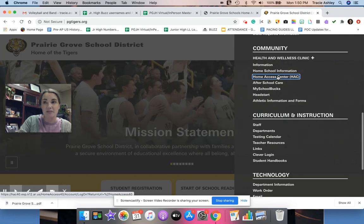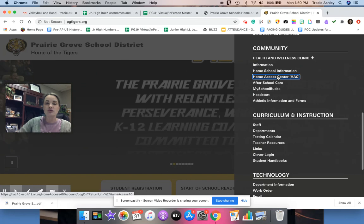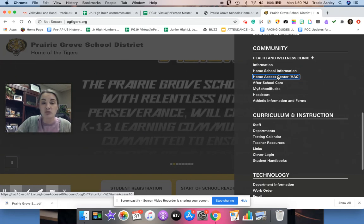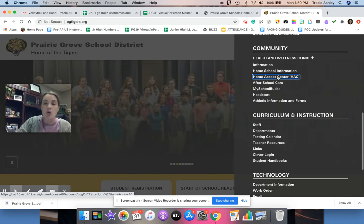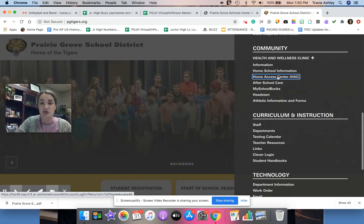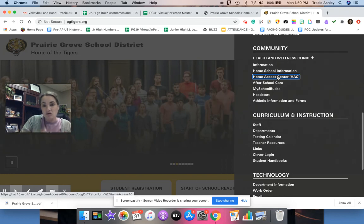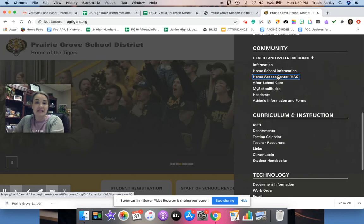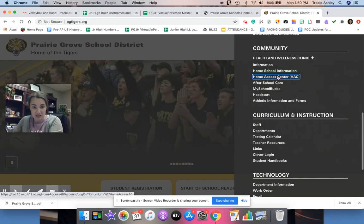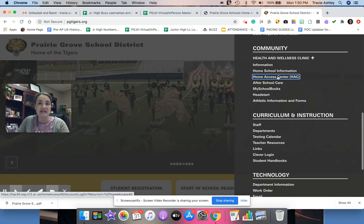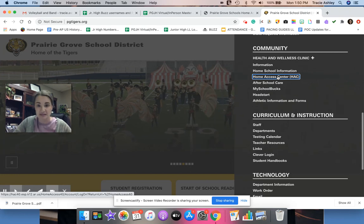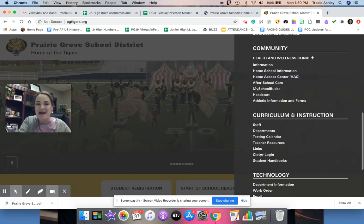Those of you who are doing all virtual, the classes that you have registered for will appear on this Home Access Center screen. Those classes have also been assigned to you in the Buzz Link and Learning system. So most of your grades virtually will be coming through the Buzz Link and Learning system. So email me with questions. Thank you so much. Bye.